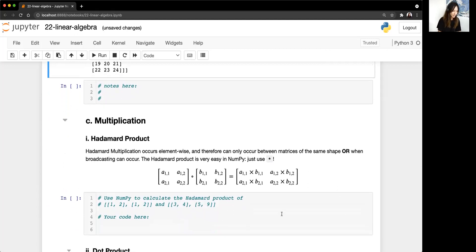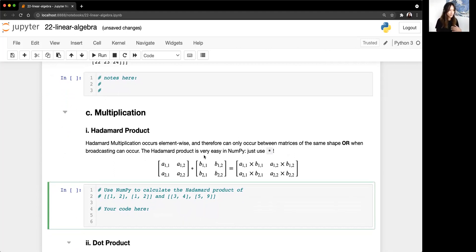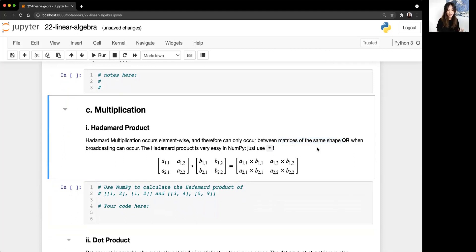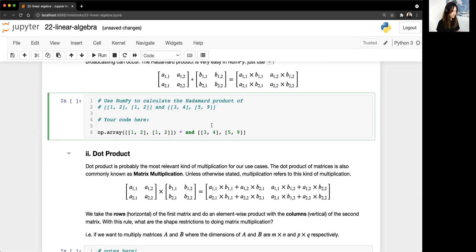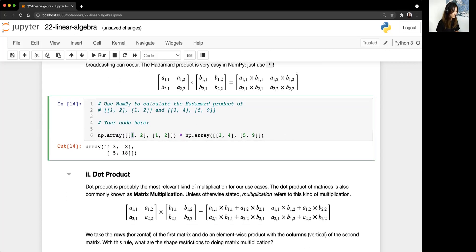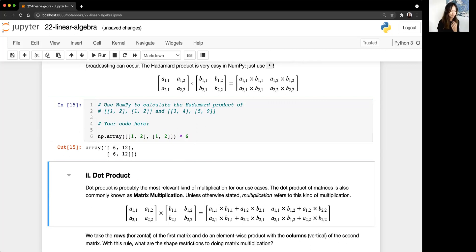Multiplication — there are different kinds. The simpler one is the Hadamard product: like addition and subtraction, it occurs element-wise and can only occur between matrices of the same shape, or when broadcasting can occur. Using the star operand: (1, 2, 2) times (3, 4, 9) gives (3, 8, 18). If you multiply by a scalar like 6, it multiplies everything by 6 — that's also Hadamard product with broadcasting. Useful for data operations and feature engineering.